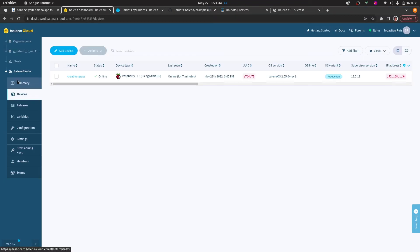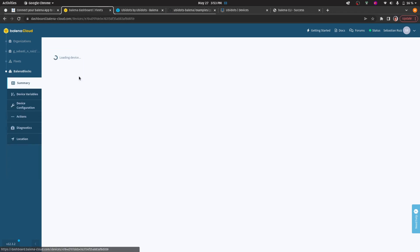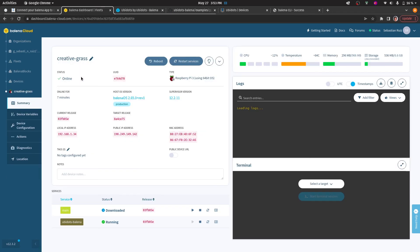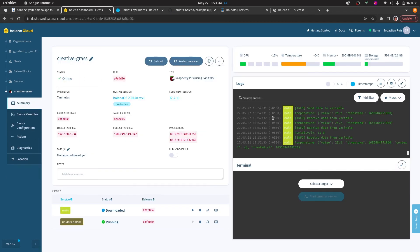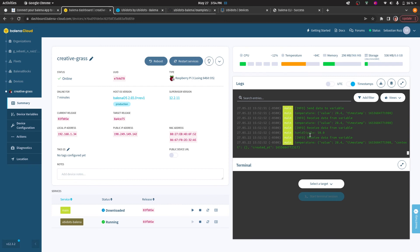Once that's done, the device should anytime begin sending data to Ubidots. You can check that on the logs for the device. As you can see here, it's sending the data to Ubidots, and it's also subscribing to the variables that we had specified in the code. In this case, it's showing the last value for the humidity.